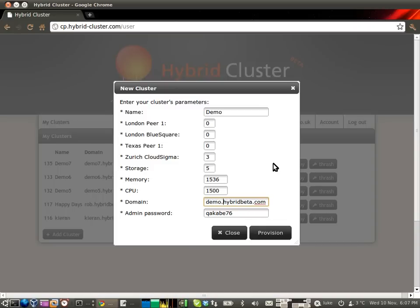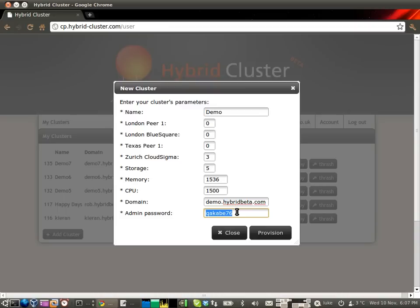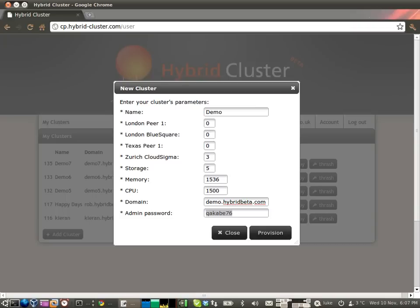You can also specify the admin password here. This is your key to log into the cluster control panel once it's been started up for you. You want to either pick something memorable or write down this automatically generated password, because you're not going to get another chance to see it. It gets SHA1 encrypted as your default cluster admin login as soon as the cluster has been spun up, and it's not stored in plain text anywhere on our system. We're very serious about security.